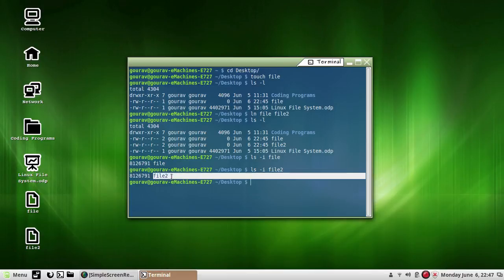There is no coincidence — the inode numbers of file and file2 have to be the same as they are referring to the same file. The file is physically present in only one location but can be accessed by either of its two names.